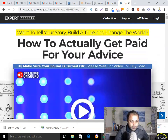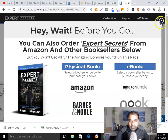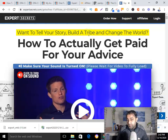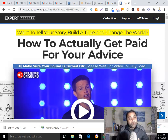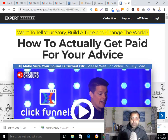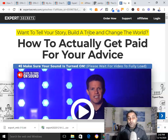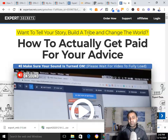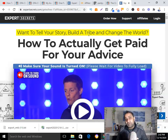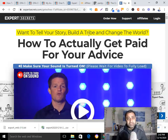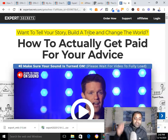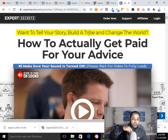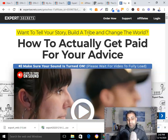By the way, if you haven't read the Expert Secrets book, I highly recommend you read it at least once. And if you haven't joined the One Funnel Away Challenge, I'd highly recommend that too — it's one of the best trainings by one of the best coaches in the world. If you join through my link, I'll give you my bonuses; you can check all the details down below.